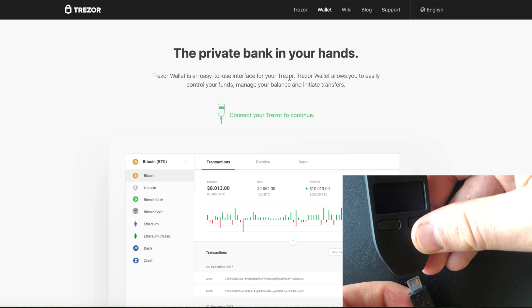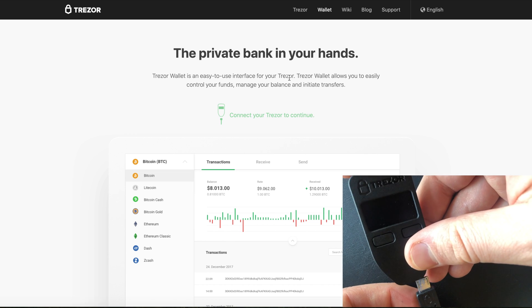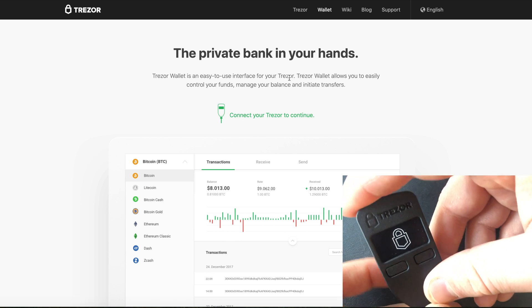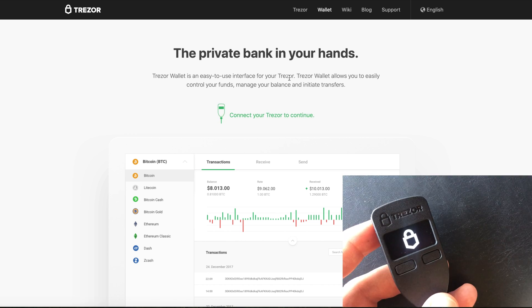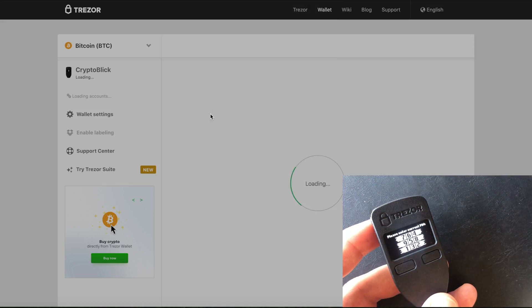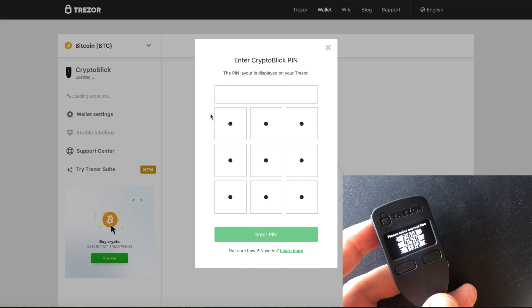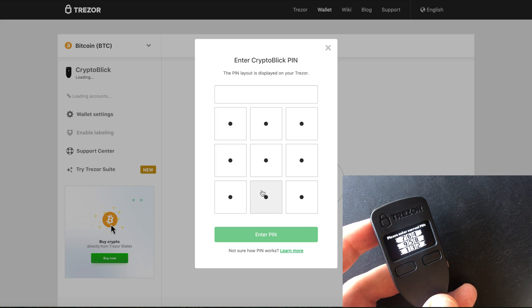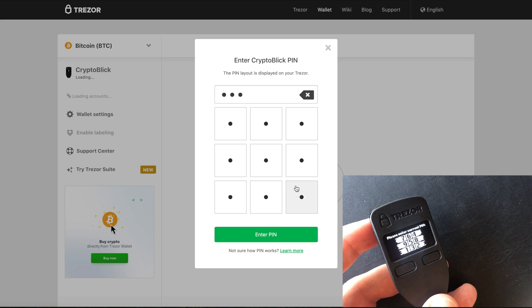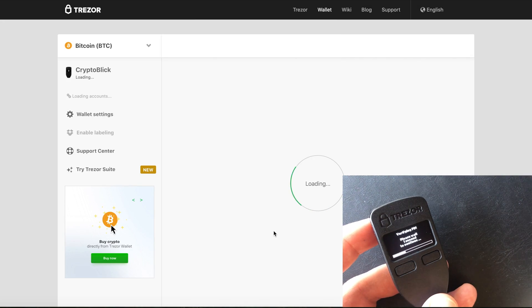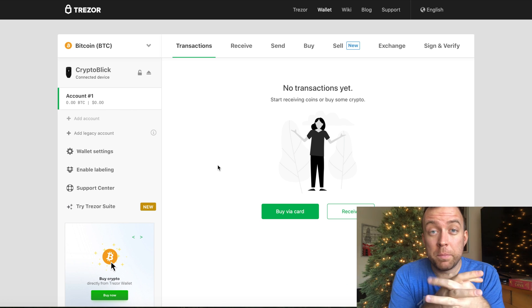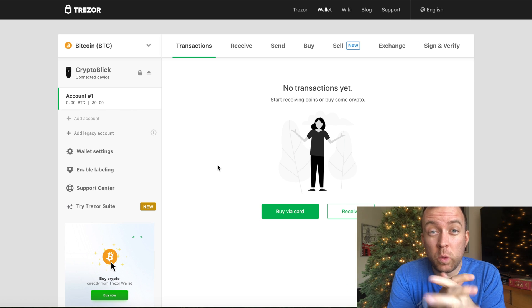And let's reconnect it. And then we need to enter in the pin. Three, six, two, and four. Now that we have put in the pin, we are in and everything is up to date.